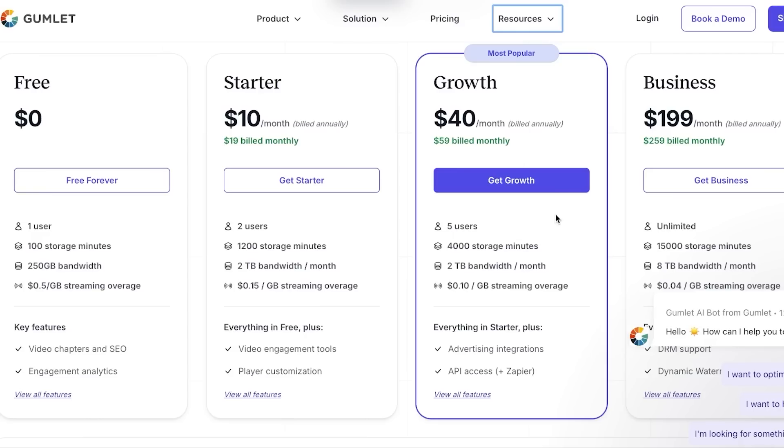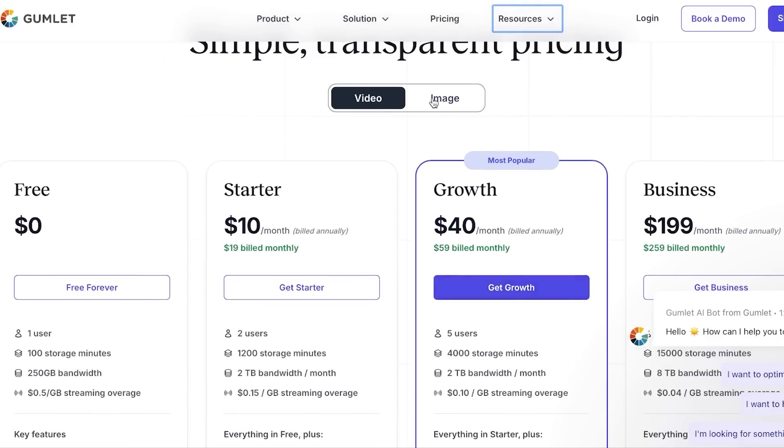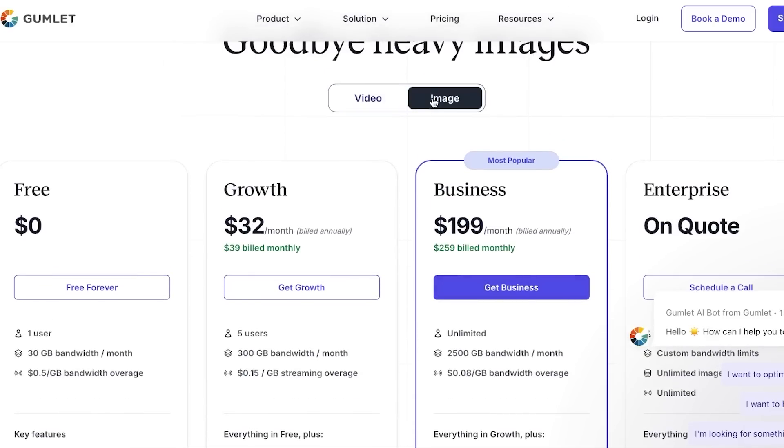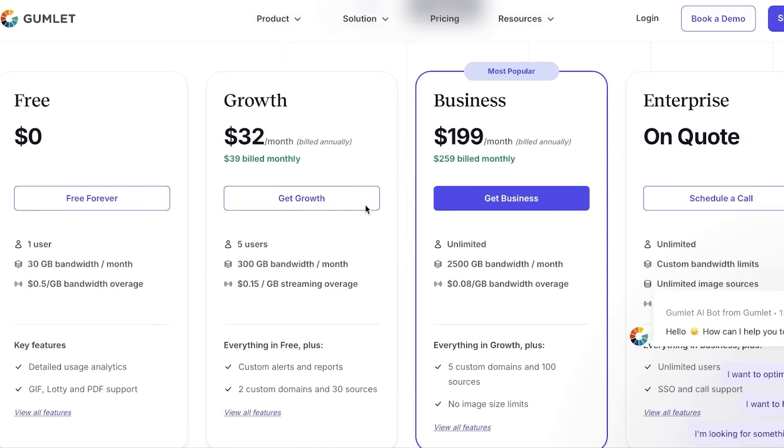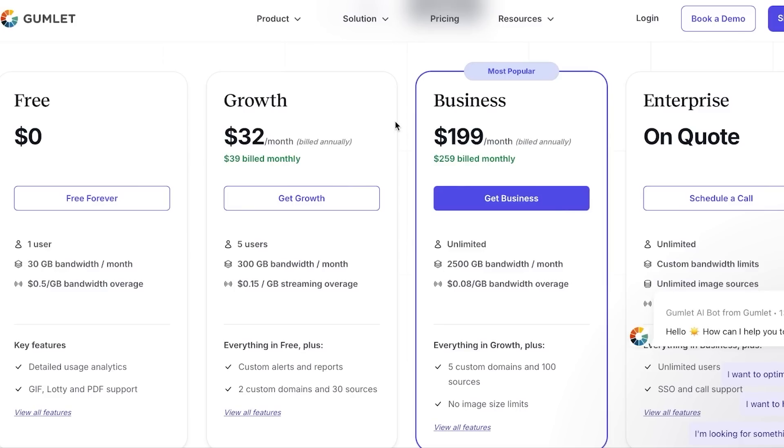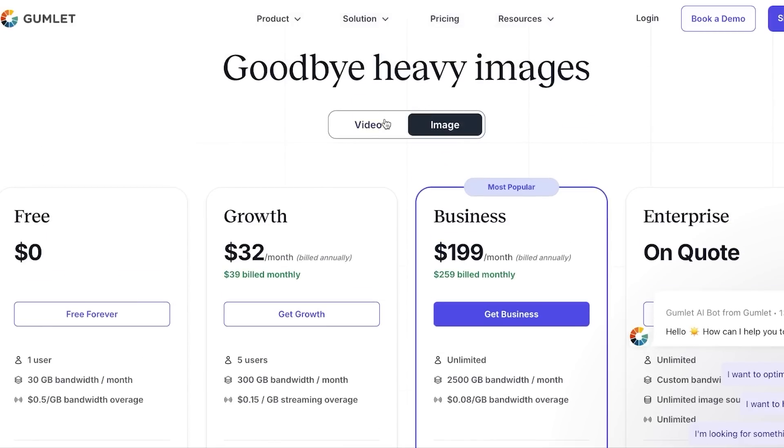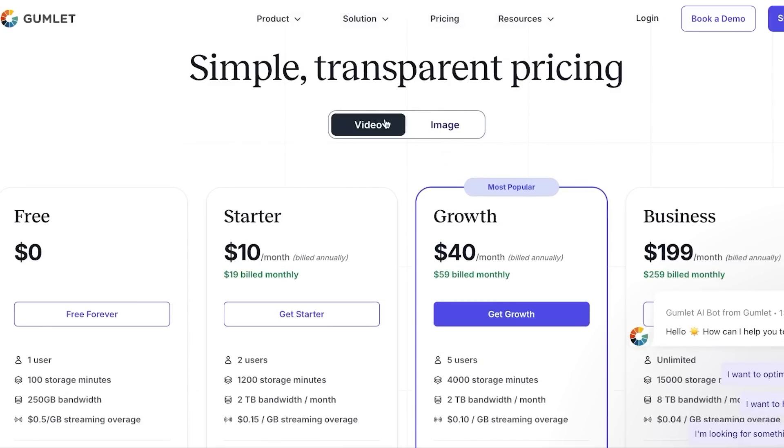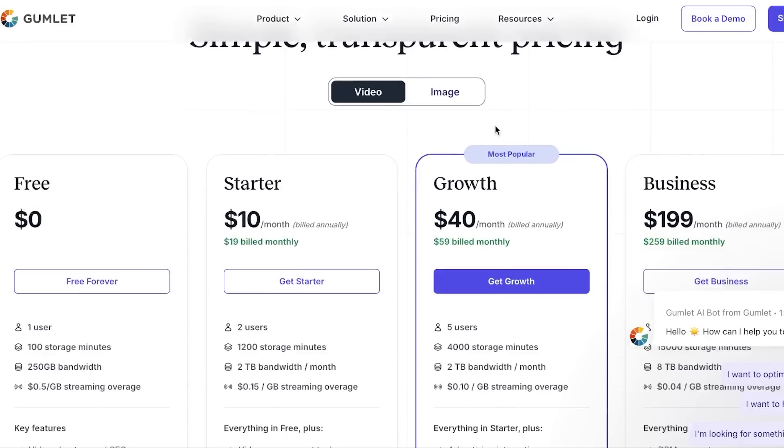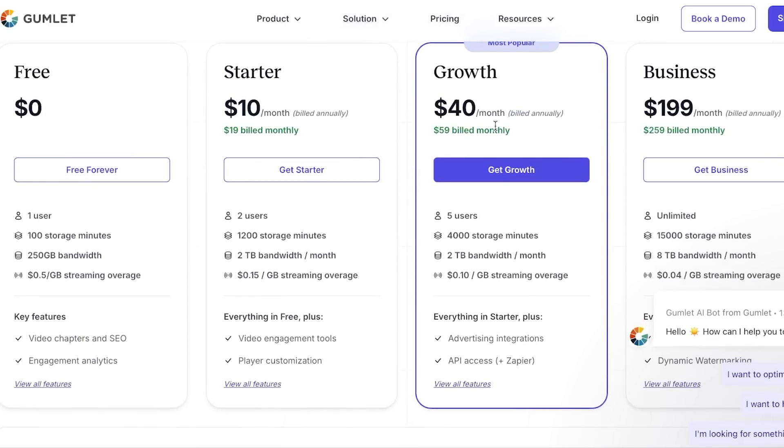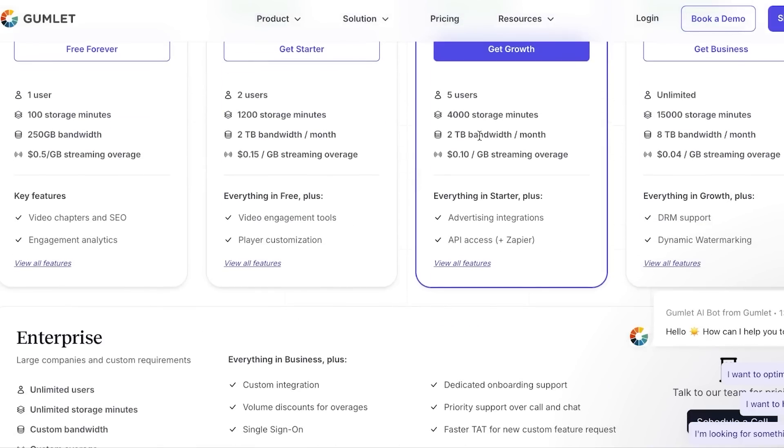We can also check out the image pricing. So for the image, the growth plan—there is a free plan available, of course. There is a growth plan for $32 per month. There is a business plan for $199 per month and enterprise that you can customize. So the video plan is actually quite cheaper—very simple and transparent pricing that you will be getting with Gumlet. You can check all the features right here.